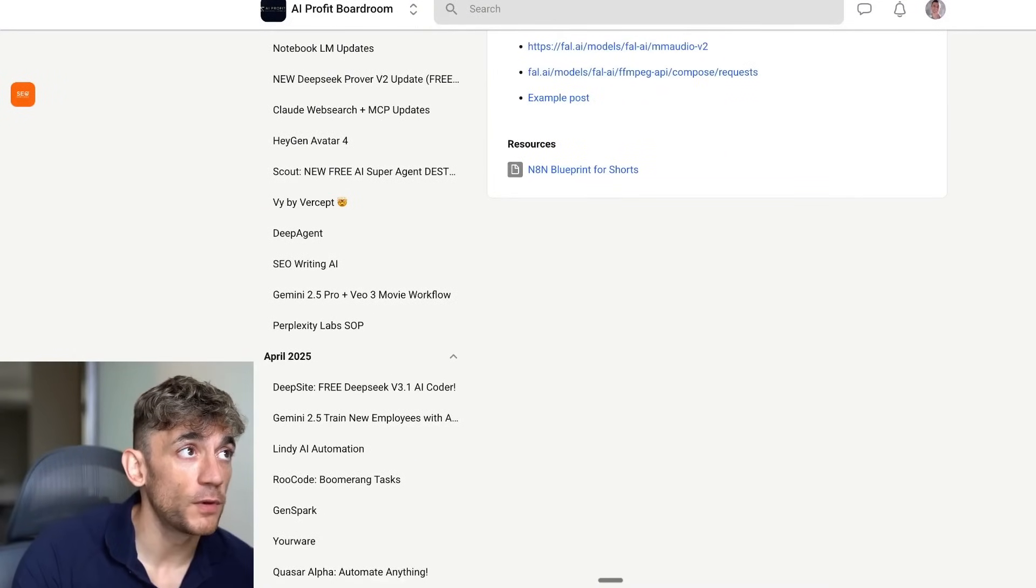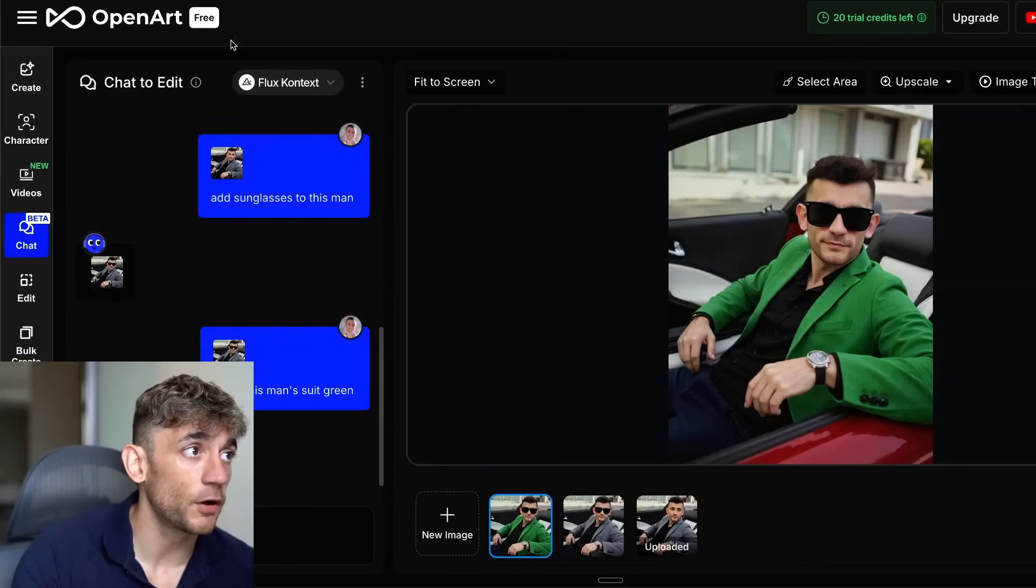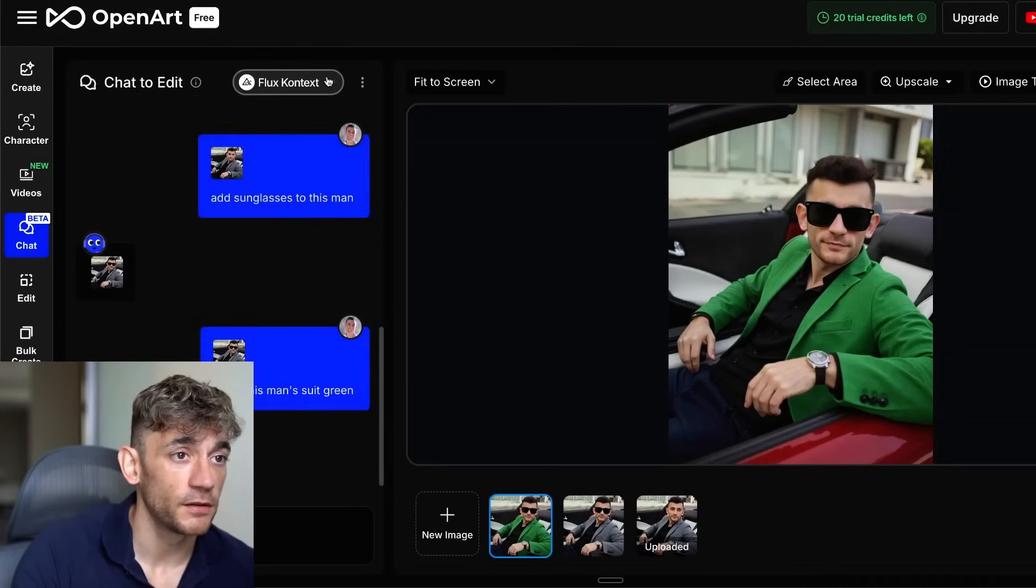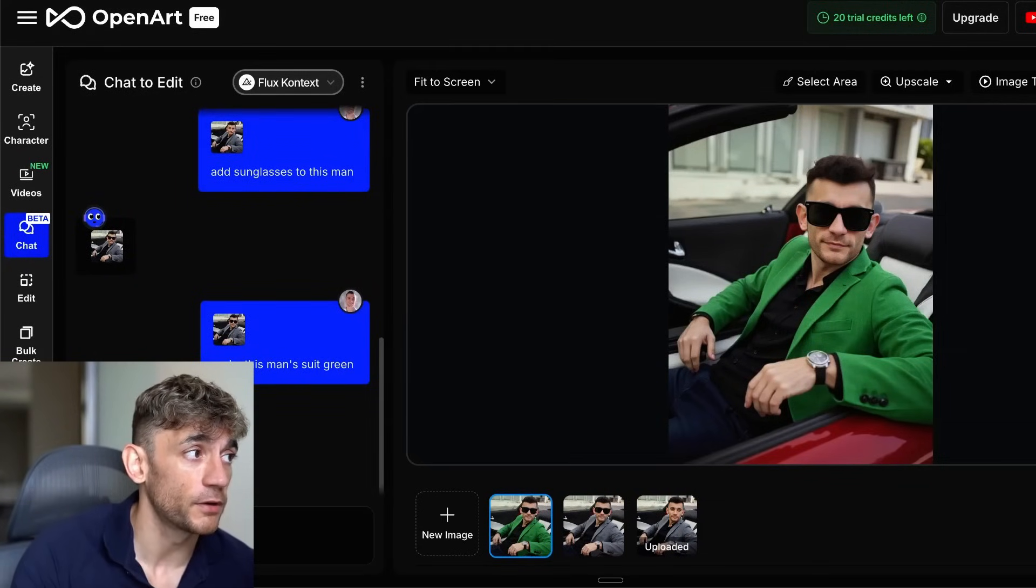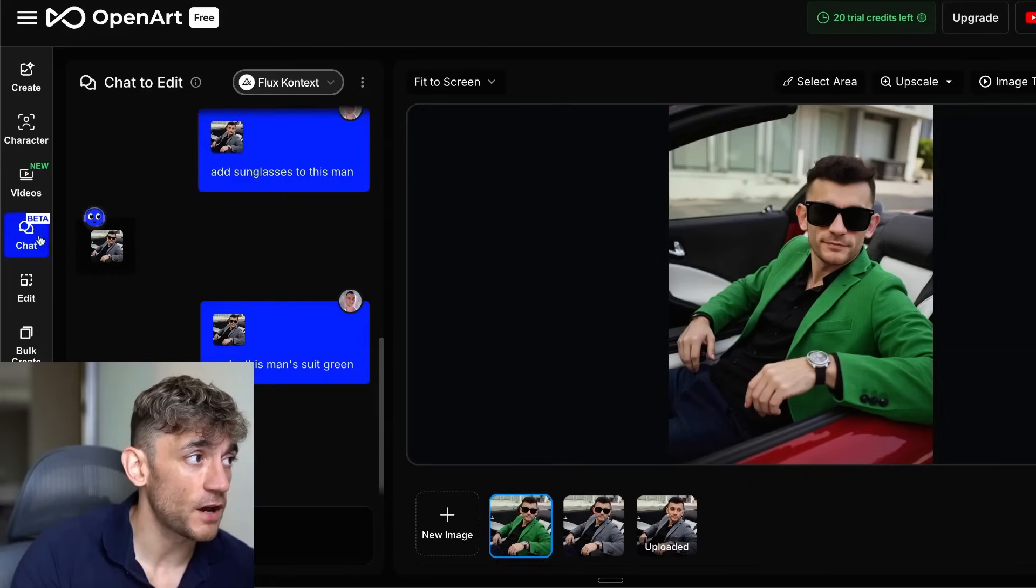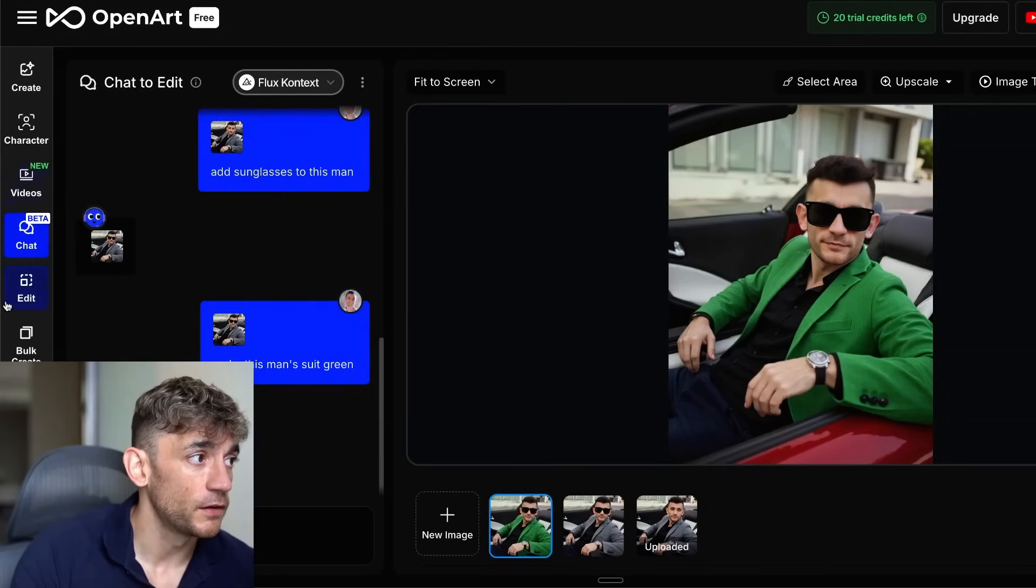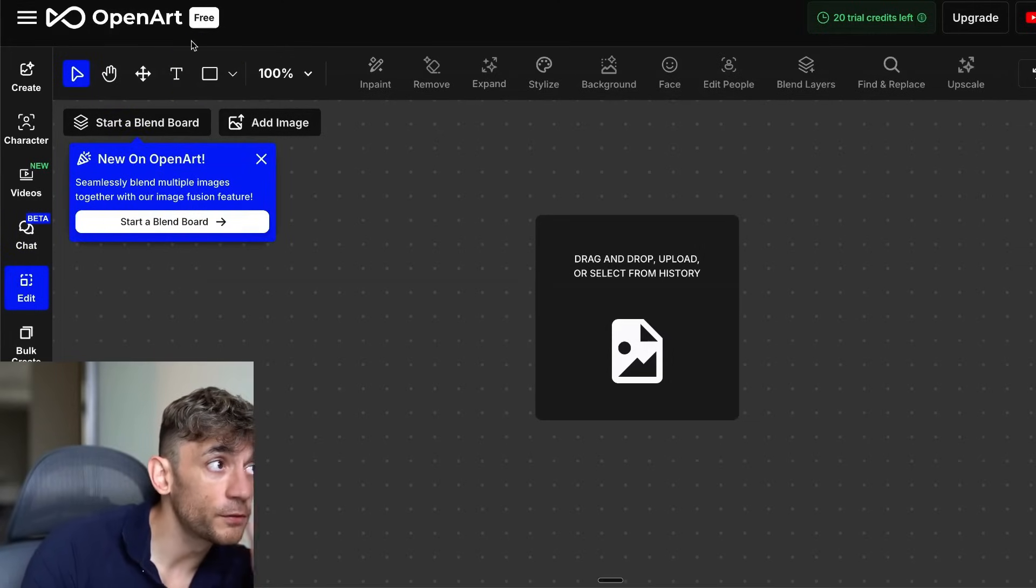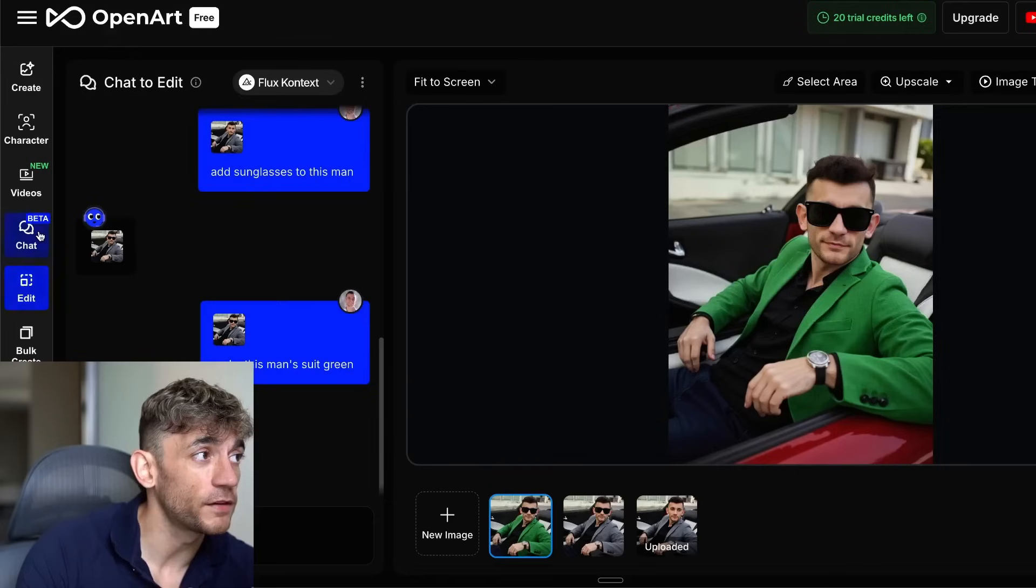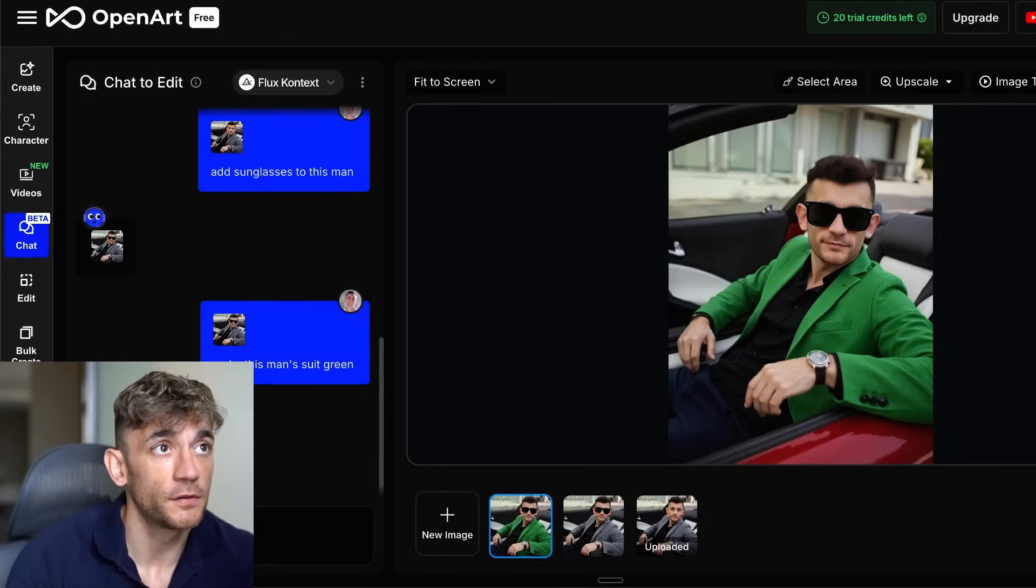My point here is with the API from Context, from Flux, you'll be able to build some crazy stuff like super hyper realistic stuff. That's inside the chat option here. You can go inside the edit section as well. But I think from what I've seen, the chat version is the best so far.